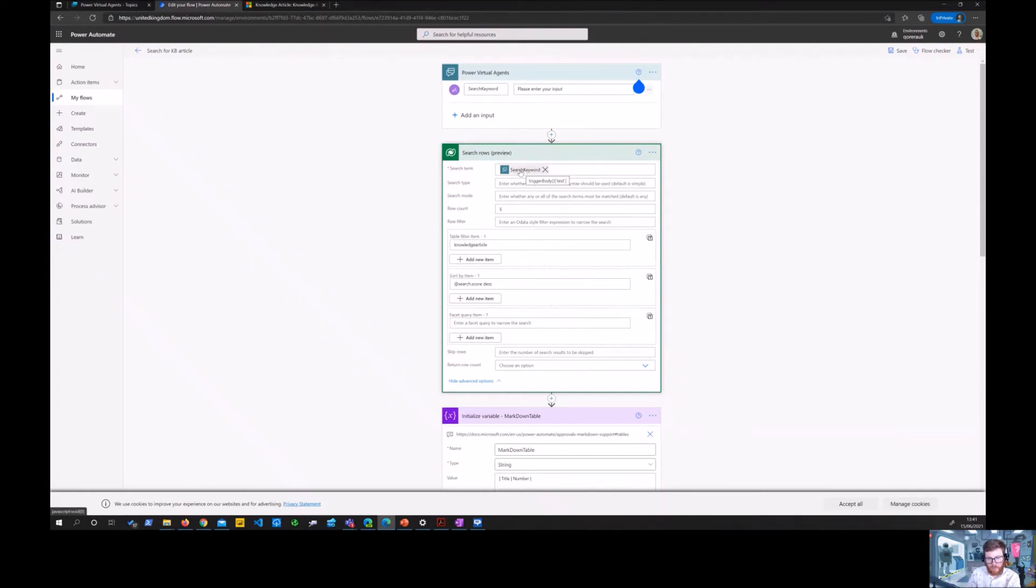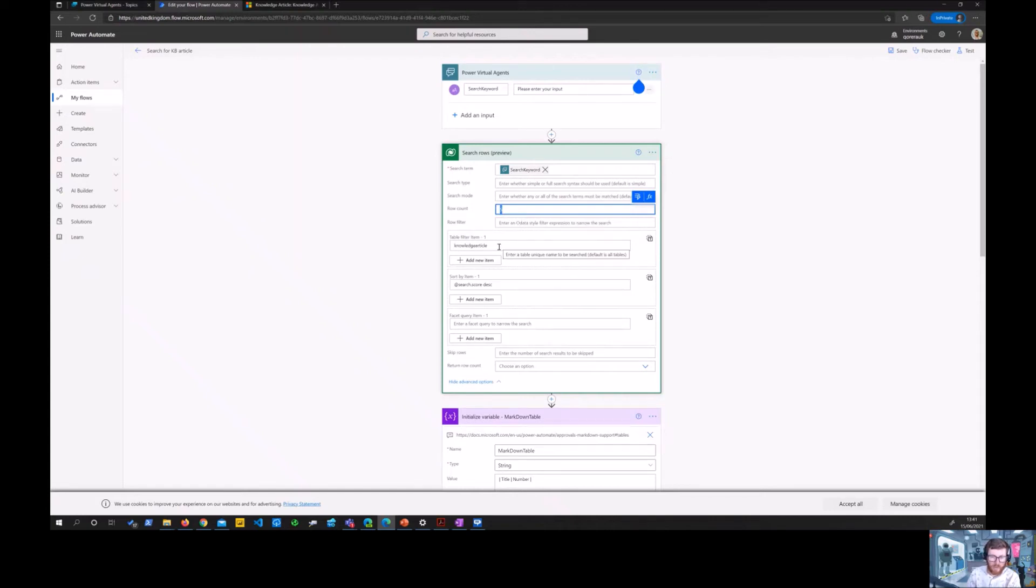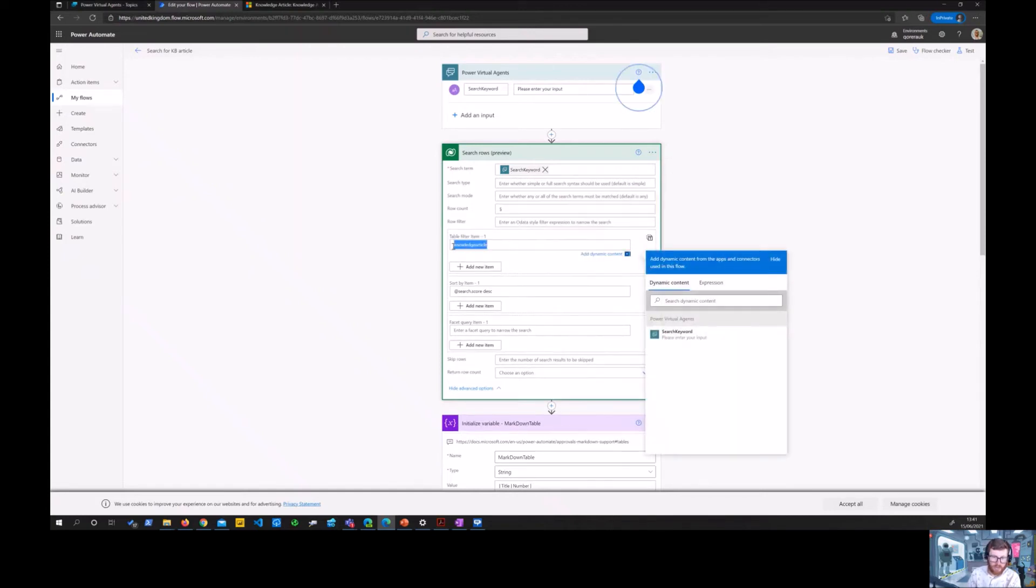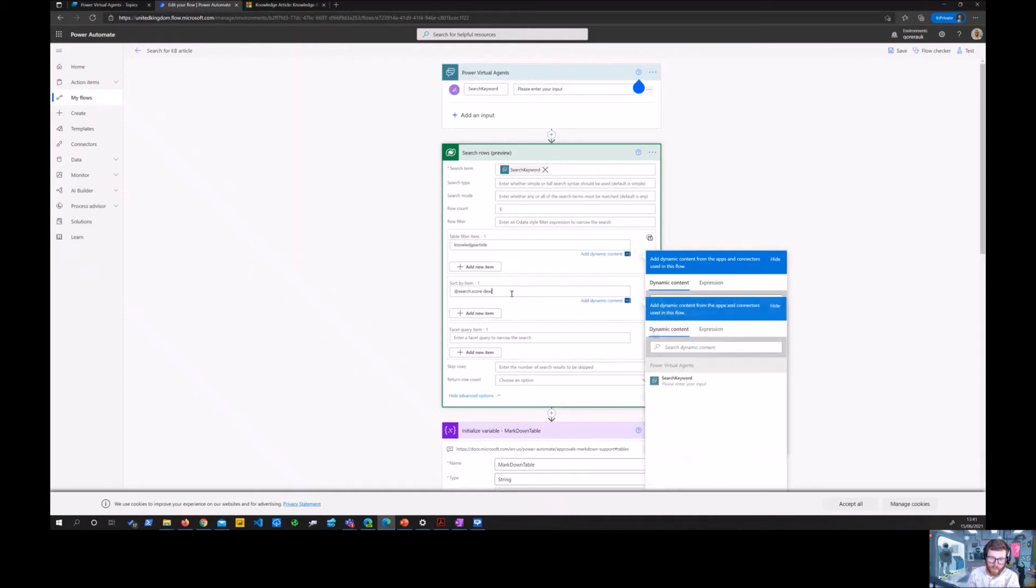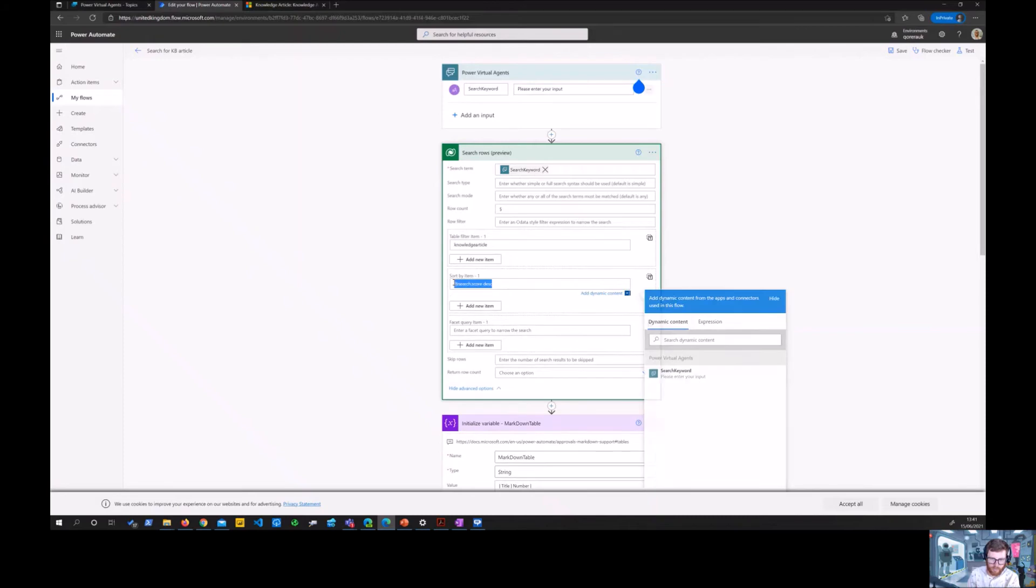So here you see the search keywords. It's saying five, it's returning five items, and it's specifically using within the knowledge article table, and then it's sorting based on the score.